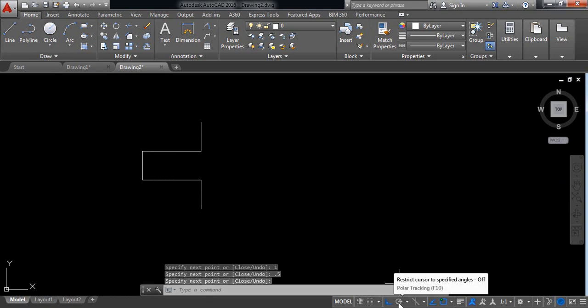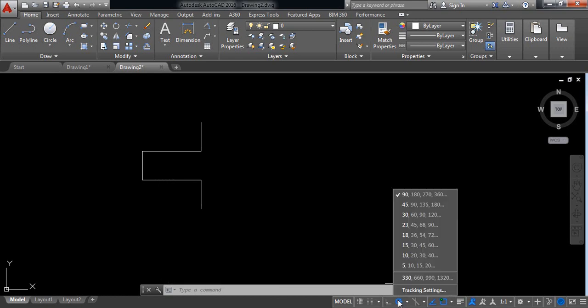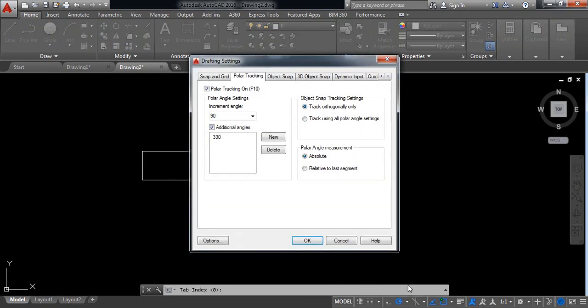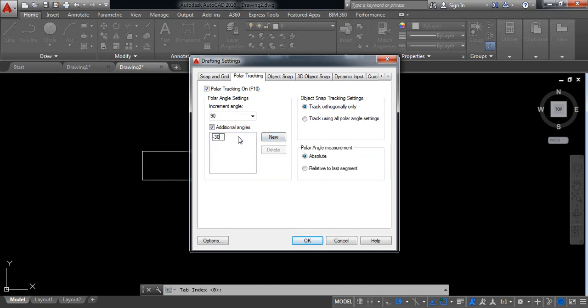Now go to polar tracking and switch on polar tracking. Click on right button, tracking settings. Delete the current one, select new one, and put the value minus 30. Okay.